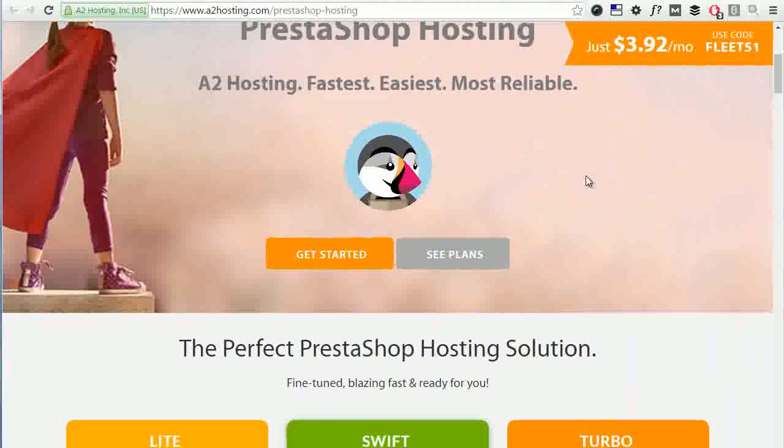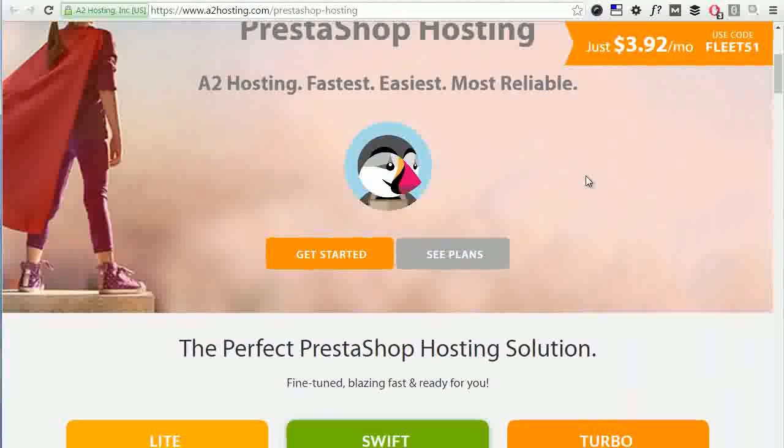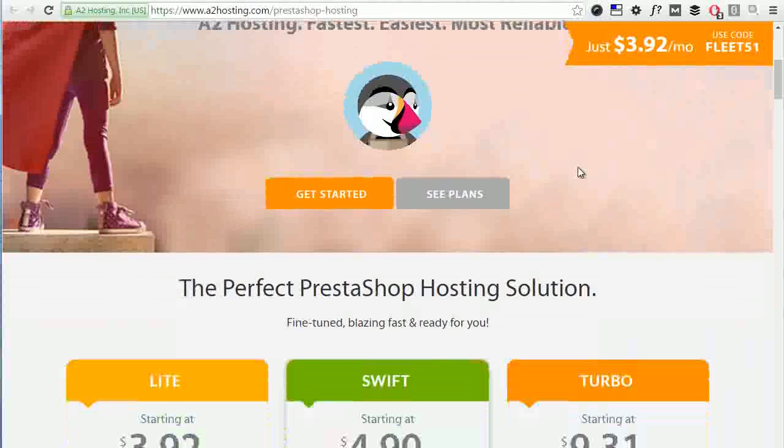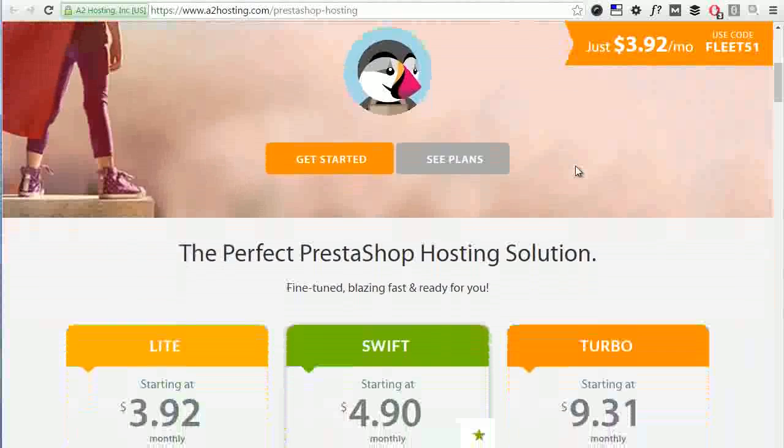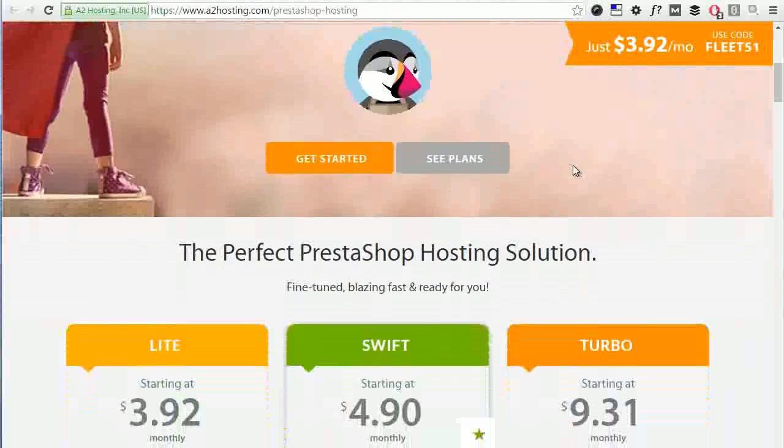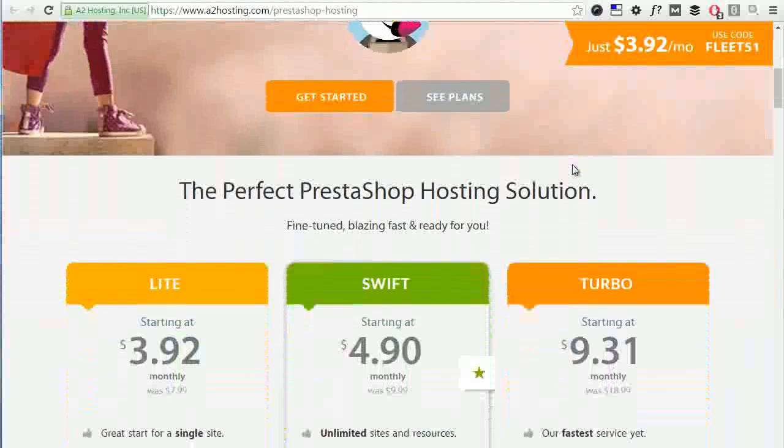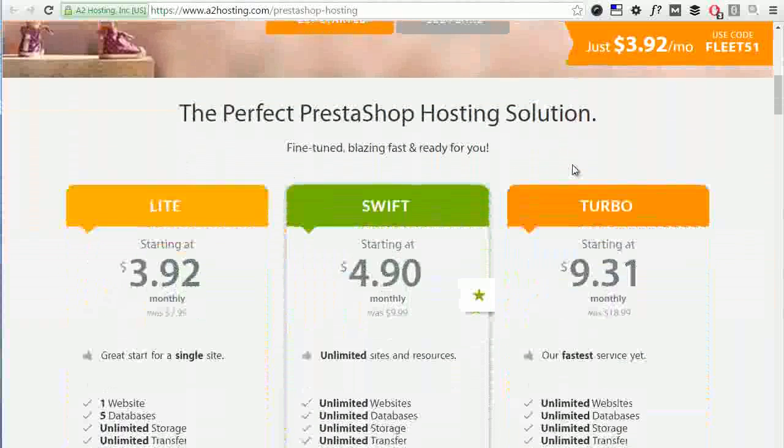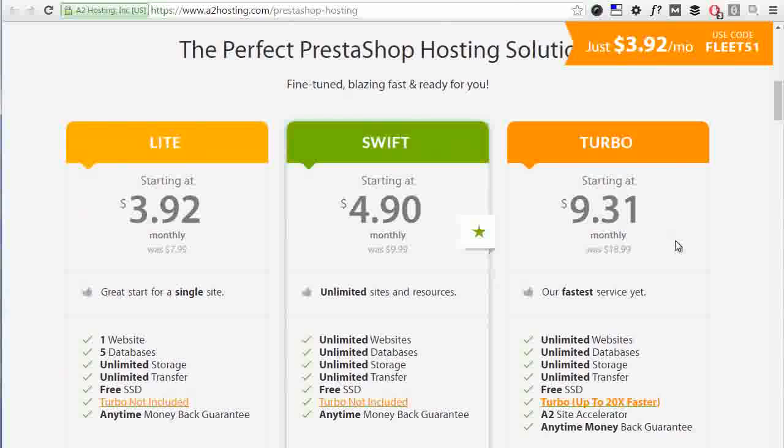And if you're looking for the best hosting for your shop, I recommend checking out a2hosting.com where you can find the best value packages to host your PrestaShop website. Thanks for watching, I will see you next time.